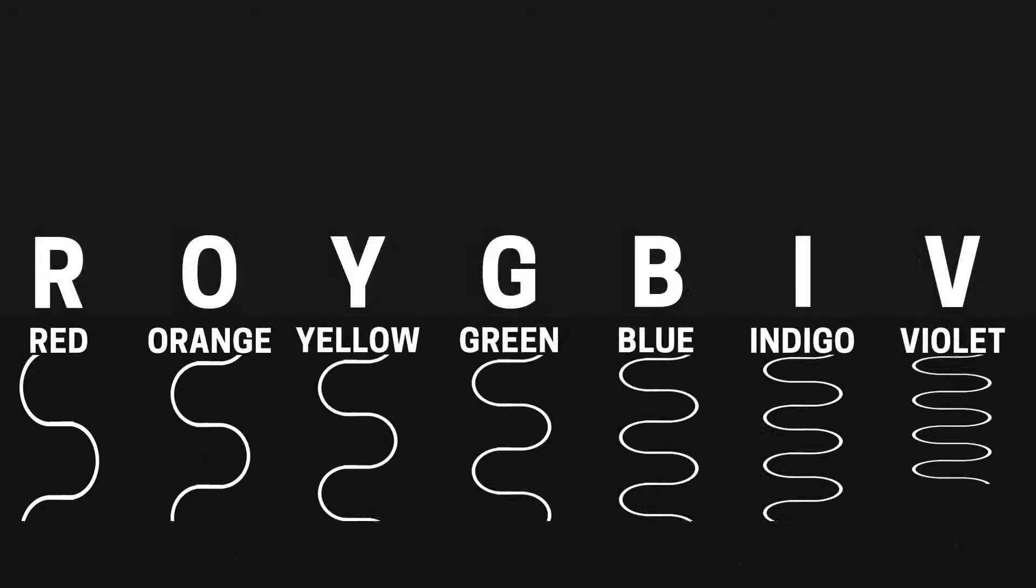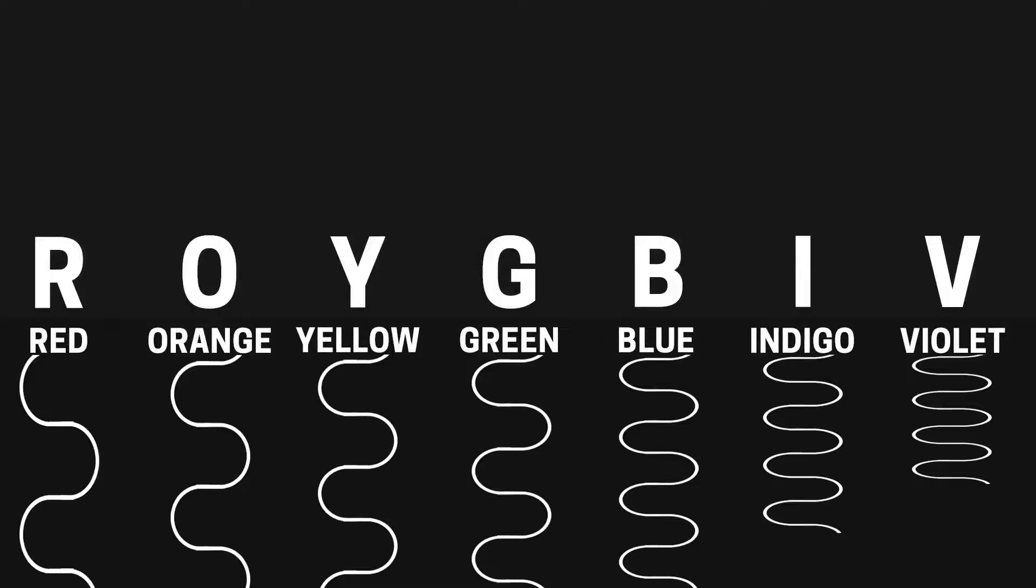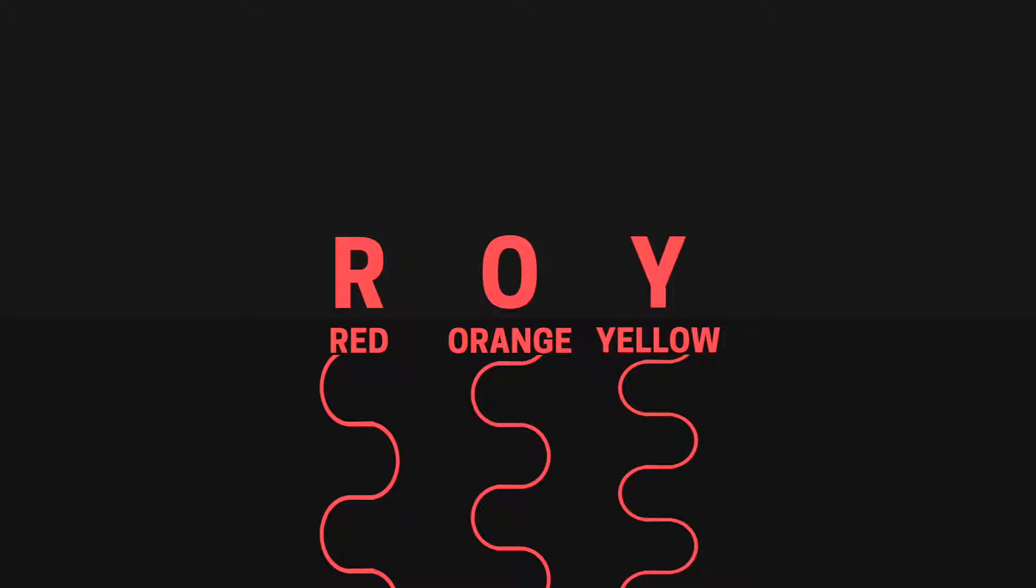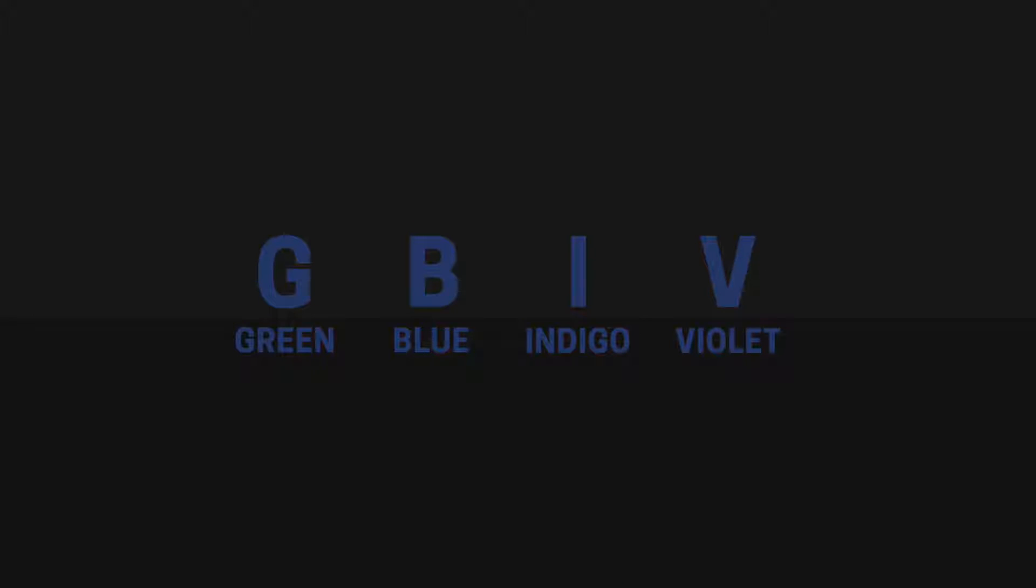Each color has a different wavelength and therefore has a different amount of energy. For instance, colors towards the red side of the spectrum have longer wavelengths and therefore have less energy or are less powerful. Whereas colors towards the blue side have shorter wavelengths and therefore have much more power.